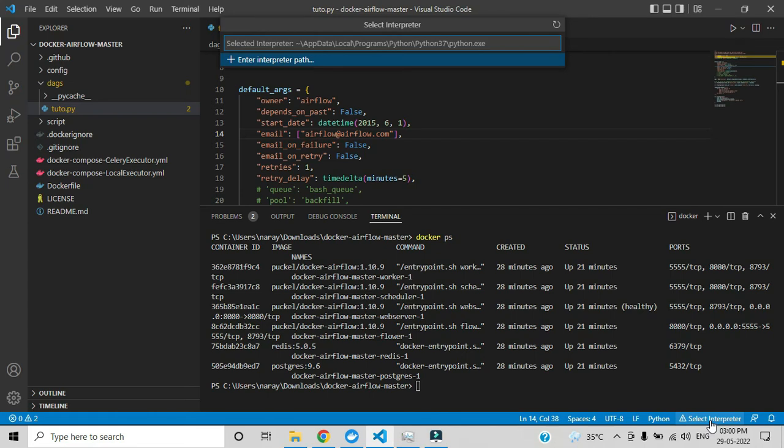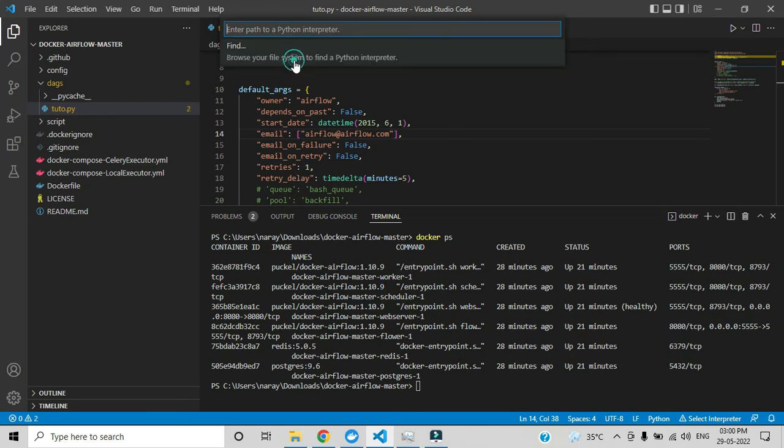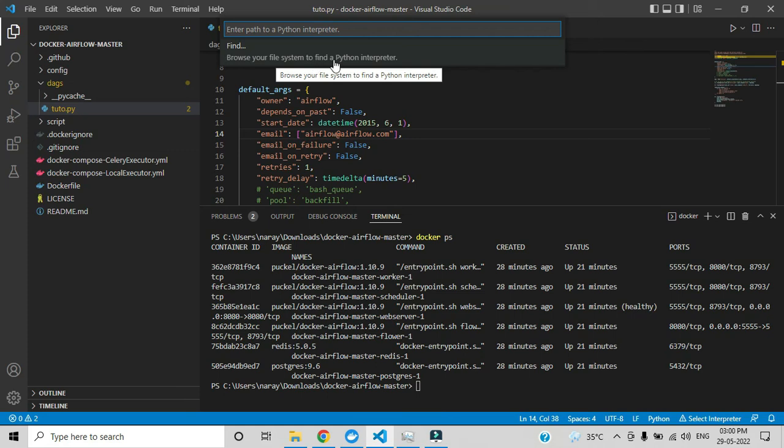After clicking that one, an option pops up like enter interpreter path. Choose that one. Below there is an option browse your file system to find a Python interpreter, so choose that one.